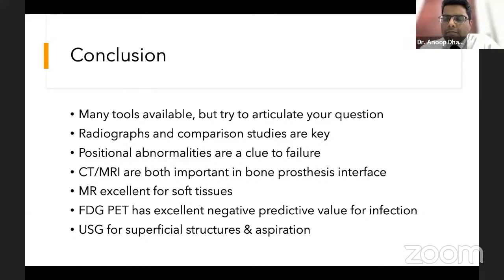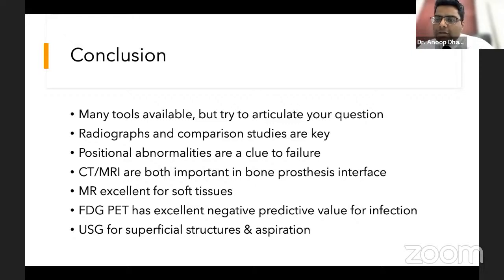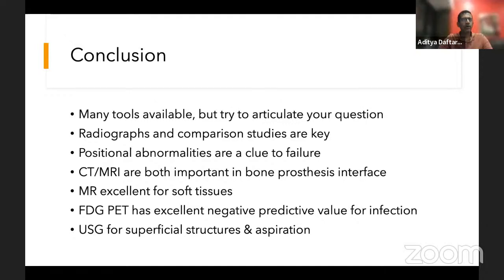A final question: if blood parameters show a mildly elevated ESR around 35, the patient has thigh pain, MRI shows membrane formation around the stem, but the implant is not loose and the patient is walking — would you report this as suspected infection? The answer: with mildly elevated or borderline CRP, I would not jump to infection — that is not enough to go down that path.